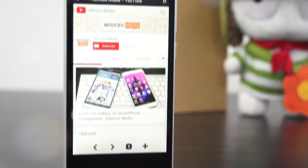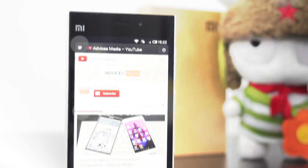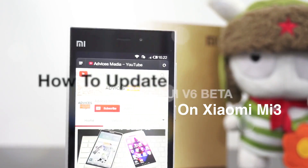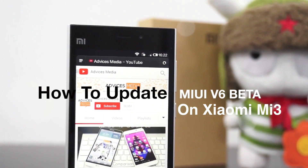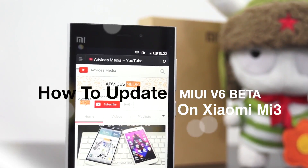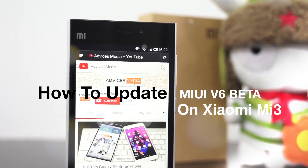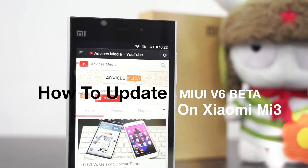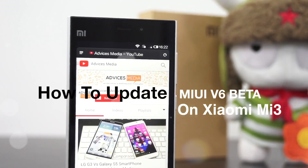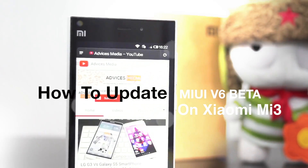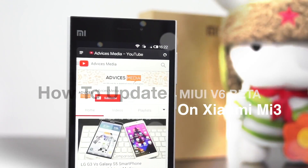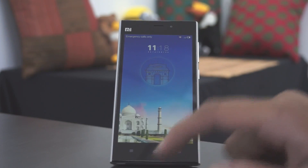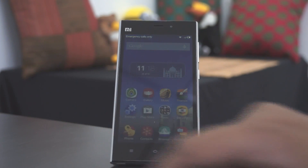Hey guys, Amit here for EdVices Media, and this is the Xiaomi Mi3 Android smartphone on which we are testing out the latest OS — that's MIUI version 6. It's not yet available for everyone and it's still the developer version which we are trying to install on this device.